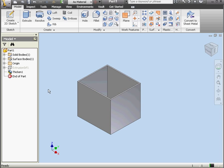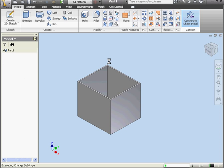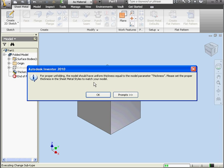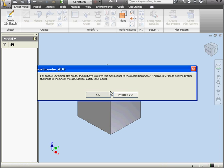And let's convert it to Sheet Metal. Click Convert to Sheet Metal. We get a warning though. For proper unfolding, the model should have uniform thickness equal to the model parameter thickness. Click OK.